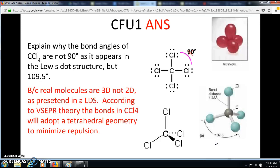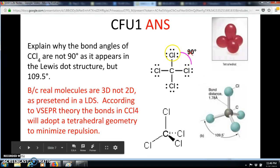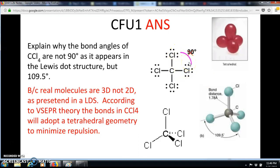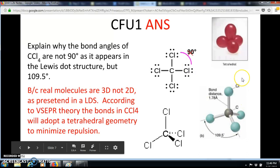Here's the answer. Even though in the Lewis dot structure the bond angle from chlorine to carbon to chlorine appears to be 90 degrees because the structure looks flat, molecules are not two-dimensional — they're three-dimensional. According to VSEPR theory, the bonds in CCl4 want to adopt the tetrahedral geometry, which has bond angles of 109.5 degrees.